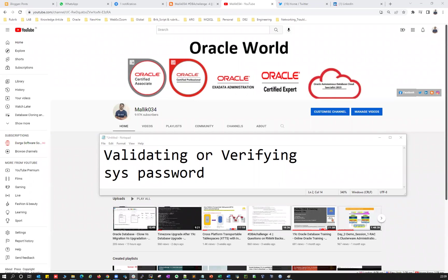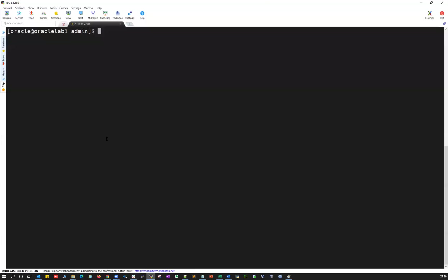Hello guys, welcome back to my channel. This is Malik Arjun here. Today I'm going to demonstrate how, as a DBA, we can validate our sys password. Most of the time we may forget our sys password and it's very hard to validate whether it's correct. I'll also show the various ways to recover a lost sys password and how to recreate the password file.